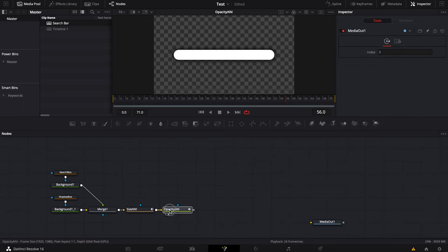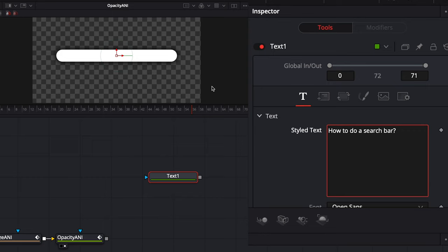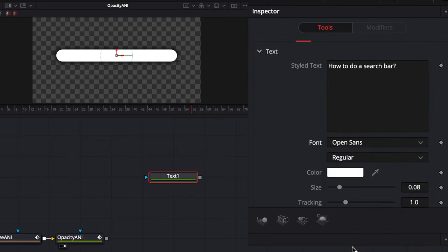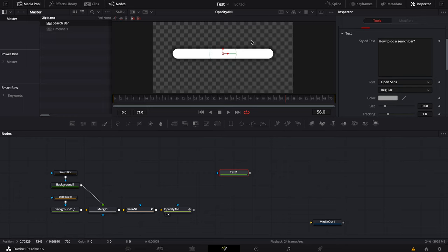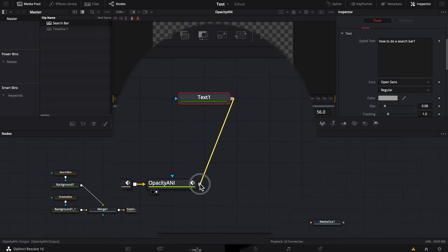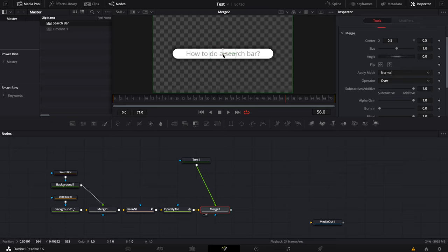Now let's add the text. To add it, simply bring a text node in. We're going to type 'how to do a search bar'. Right now it's in Open Sans, which everybody has, so we'll keep that. We're going to change the color to a gray — something like 888888. If you know the color code for colors you like to use, you can just put it in there; otherwise choose any color. I'm going to link the text to the rest of the comp by creating a merge. Now if I change anything, the anchor is in the center, so adjustments will happen from the center. We want the anchor on the left side so that when we make modifications, the text continues to expand properly from the left and doesn't get messed up.